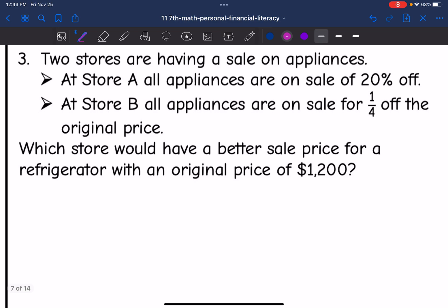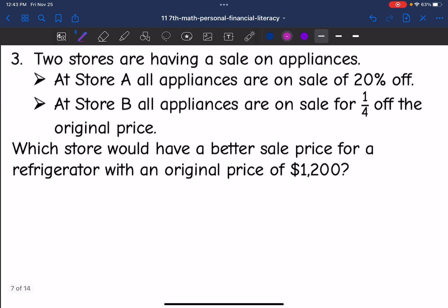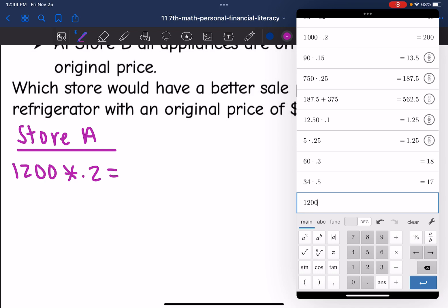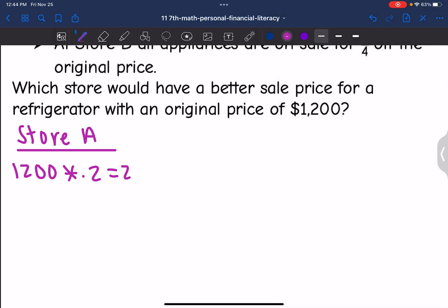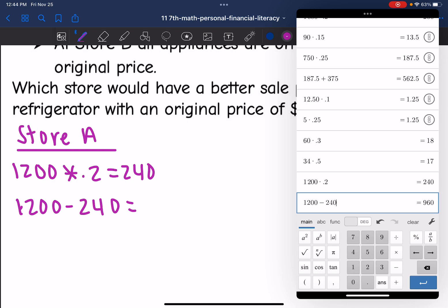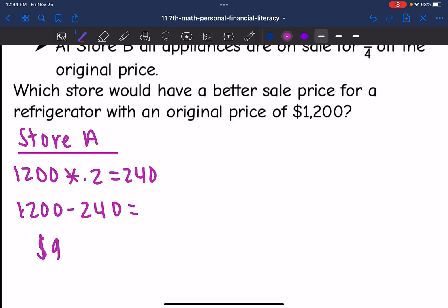Two stores are having a sale on appliances. At Store A, all appliances are on sale for 20% off. Store B has all appliances on sale for one-fourth off the original price. Which store would have a better sale price for a refrigerator with an original price of $1,200? Let's figure out Store A's cost. They are taking 20% off, so I would do 1,200 times 0.20 to figure out the discount. 1,200 times 0.20 is 240. Then I would do 1,200 minus 240 to figure out the actual cost, which is $960. So at Store A, they would pay $960.